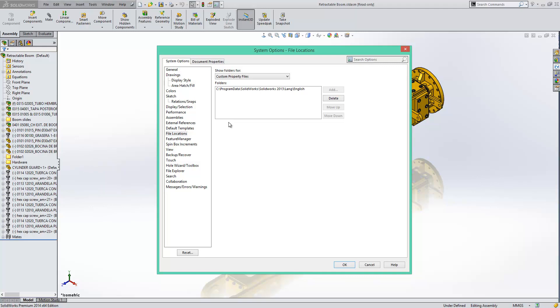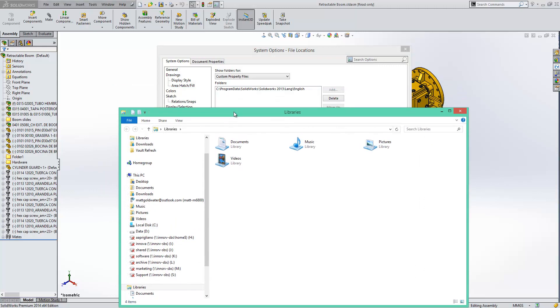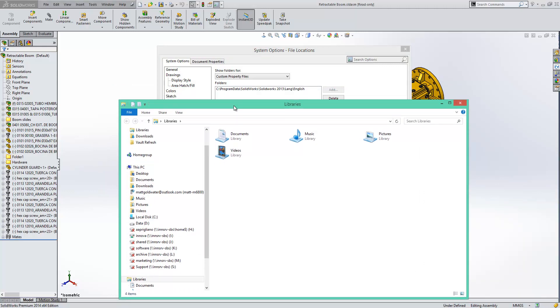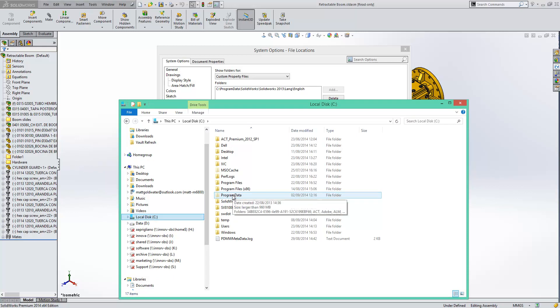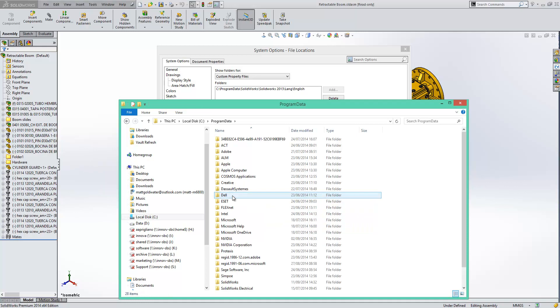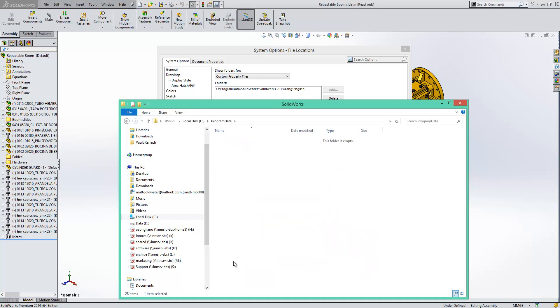Now if we open up an explorer window we'll see if we can browse to that location. So it's C Program Data, just note that is hidden in that folder by default so you'll have to show it if you want to do this. SolidWorks and you can see that SolidWorks 2013 no longer exists.